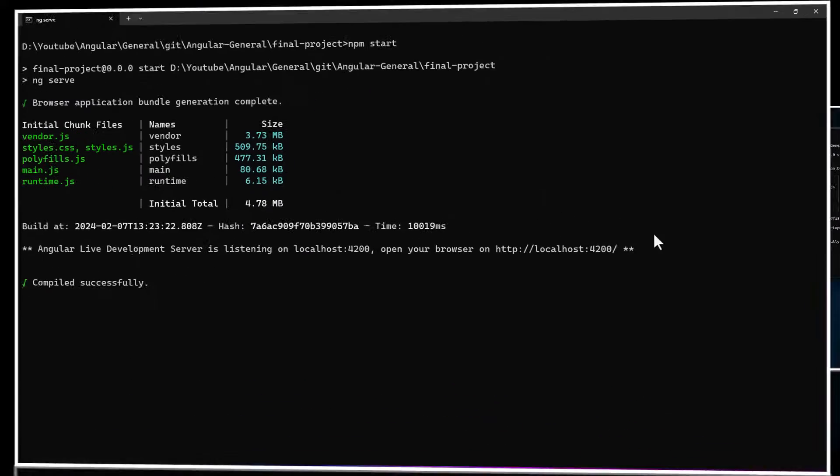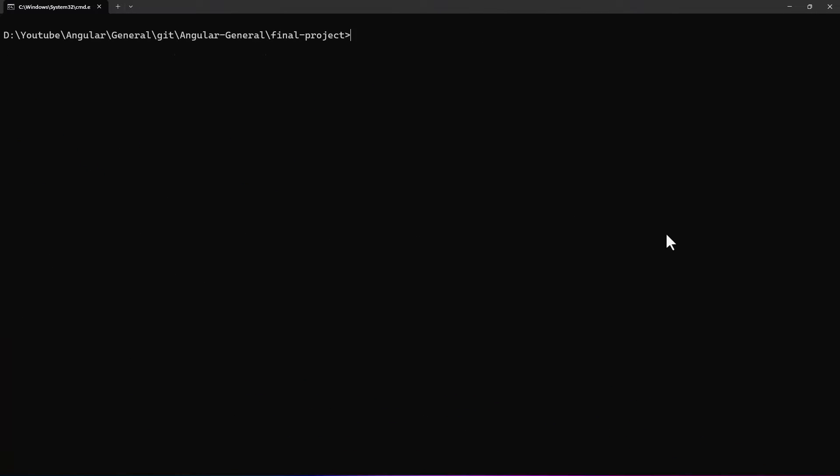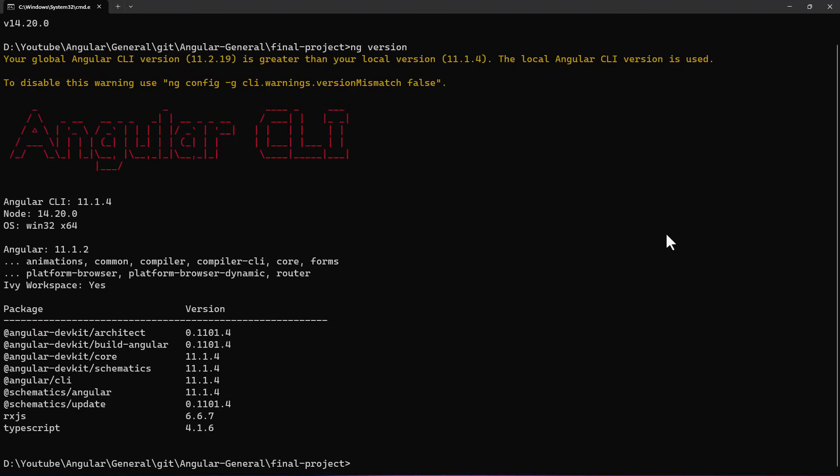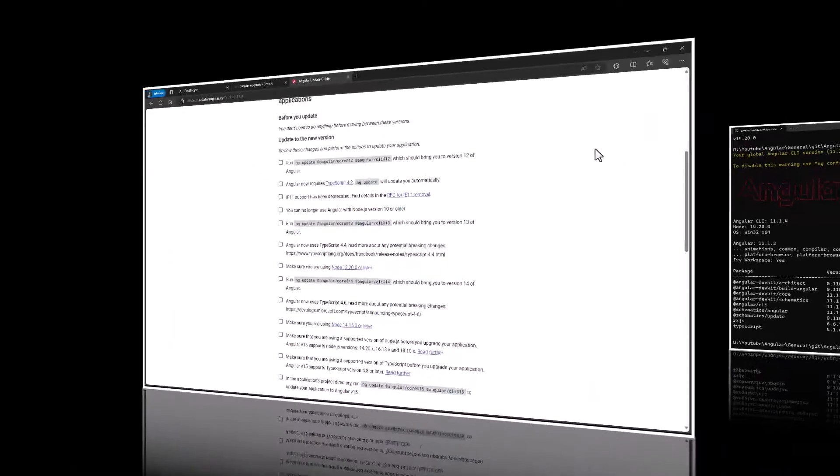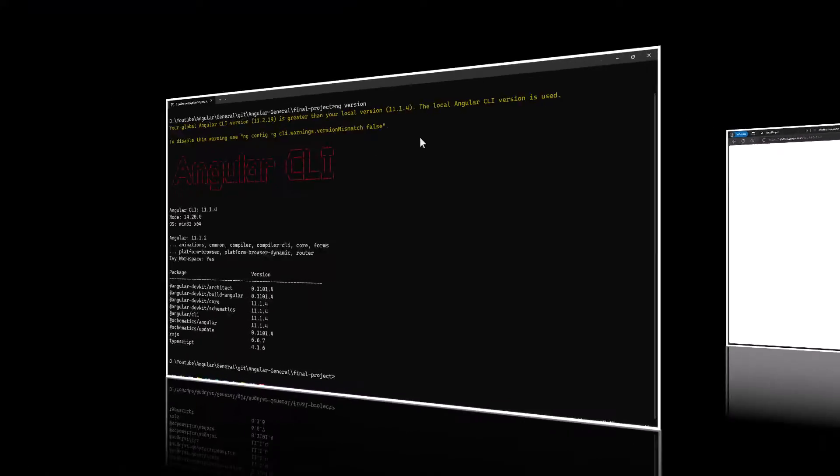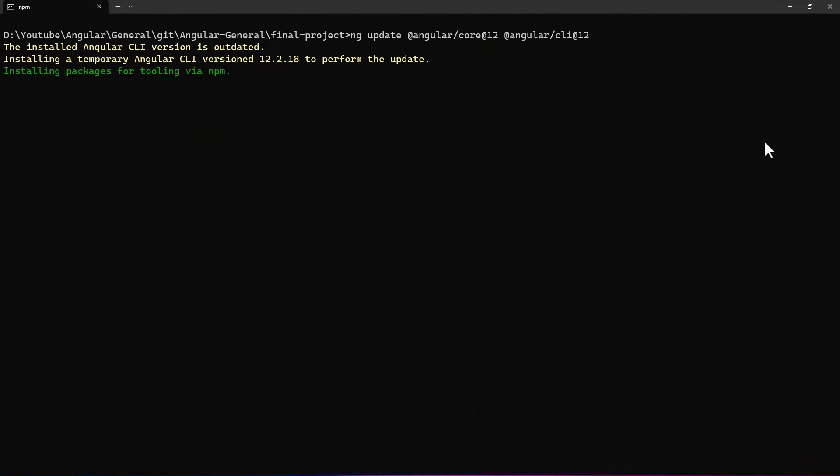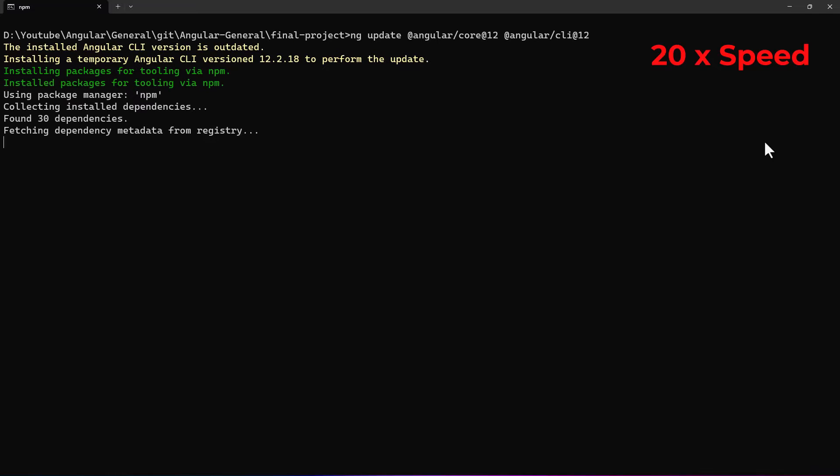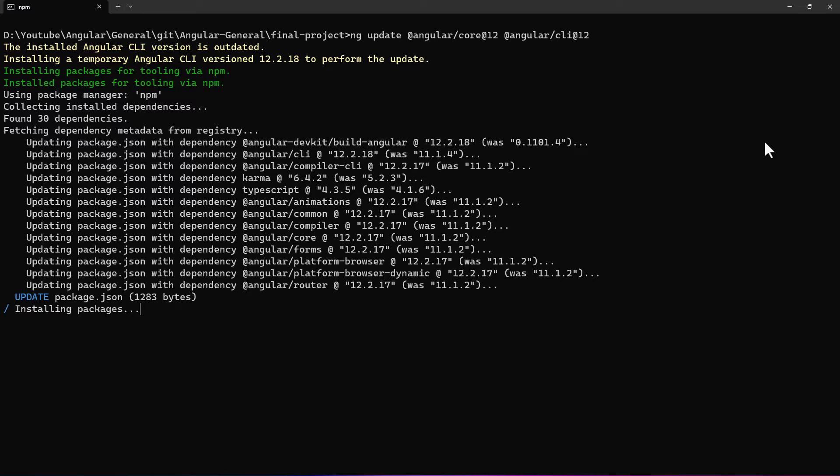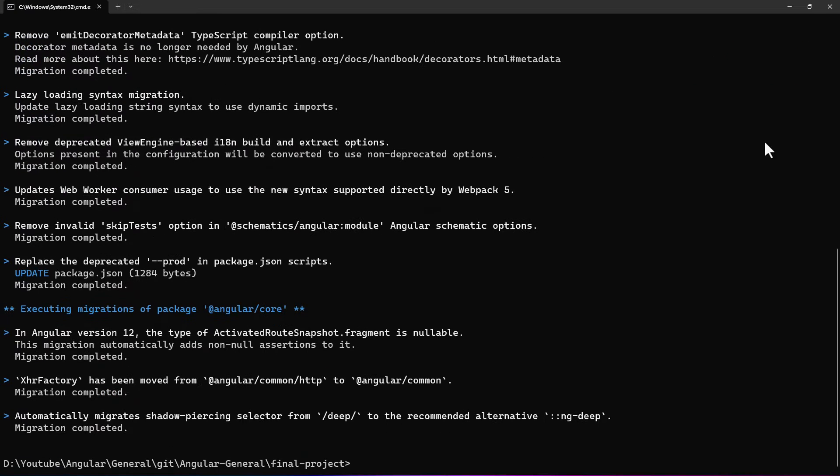So, first we need to migrate from 11 to 12. To explain this migration, I have already downgraded my node to version 14 and my Angular to version 11. Ok, let me copy this command and run. The update is in progress. It will take some time. Ok, the migration is completed.